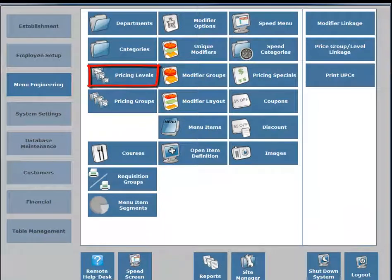On the middle portion of your screen, first column, third button down, you're going to see a Pricing Levels button, so click on the Pricing Levels button.